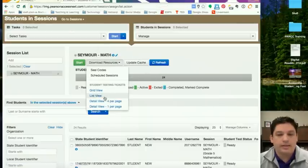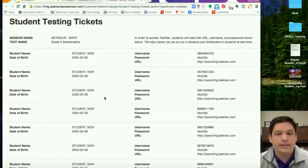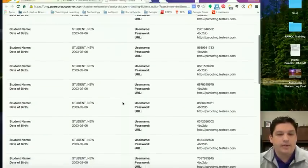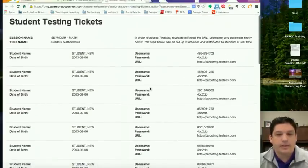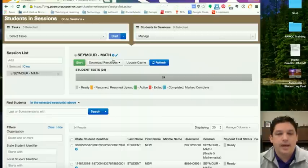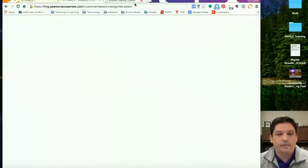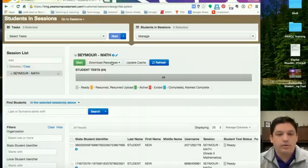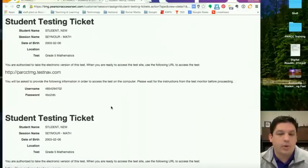You can print them out in list view, which would be good for the teacher to have a copy of so that way they know and can assist the students. And you've also got four of these per page, so once again you'll have to cut, or you can do these as one per page. This will just print one out per page and you won't worry about cutting or anything.